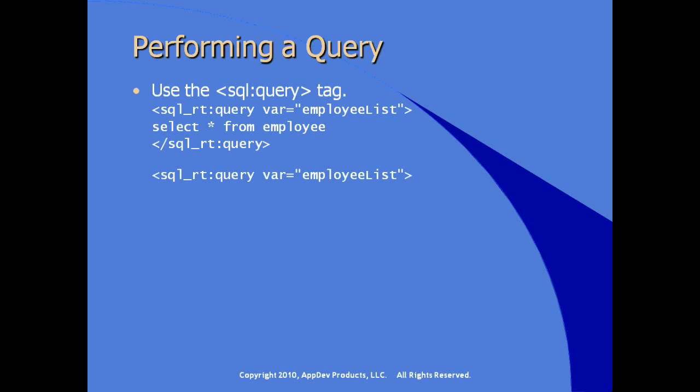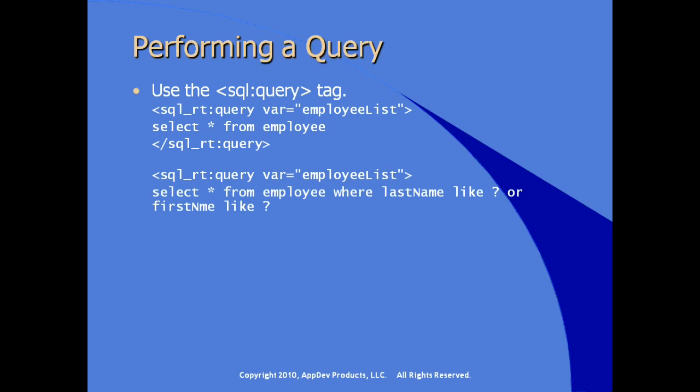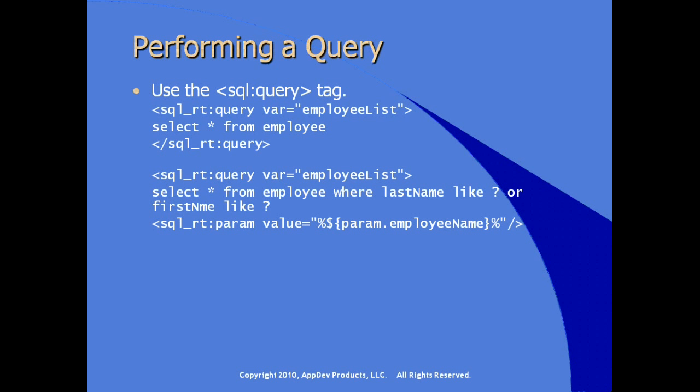We can also use a variation of this query, giving us a little bit more power, where our select statement is actually using a standard SQL select statement with question marks for placeholders. So select asterisk from employee where last name is like this or first name is like this. And then we pass in, embedded in the body of the query tag, we pass parameters that will be evaluated and returned in the placeholders.